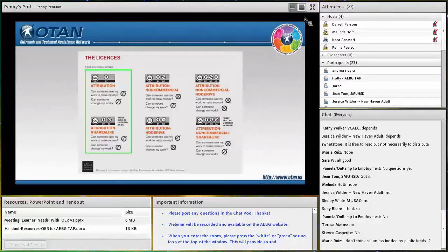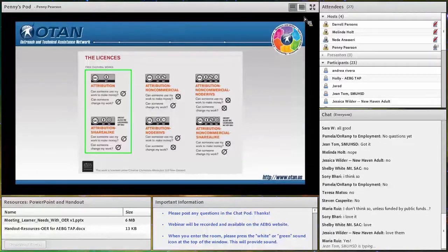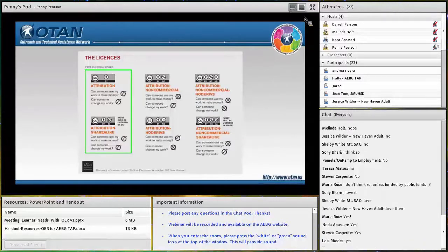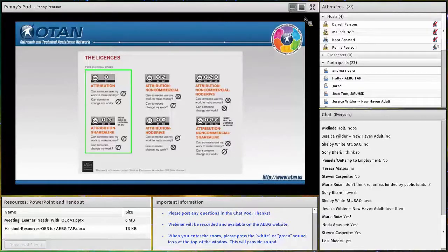TED Talks use the attribution, non-derivative, no-commercial-use license. Does that mean I can't use it? No — I can use it, I just can't edit it, chop it into pieces, change the language, or sell it. But I can certainly use it. For TED Talk Education, they actually have a different license that lets you break it into pieces. This allows for a great deal of flexibility for educators, but we have to be considerate of how we license our own work and how we review materials licensed by others.